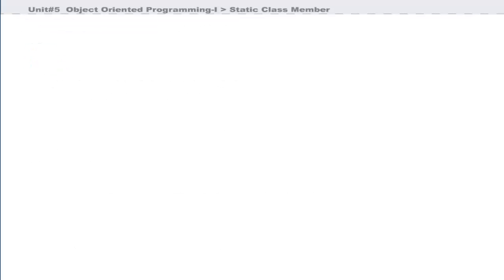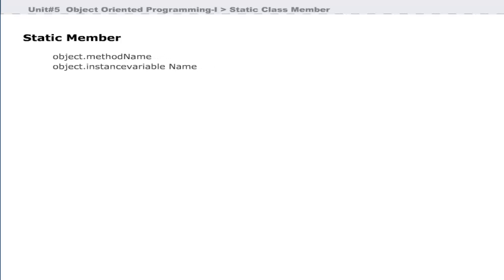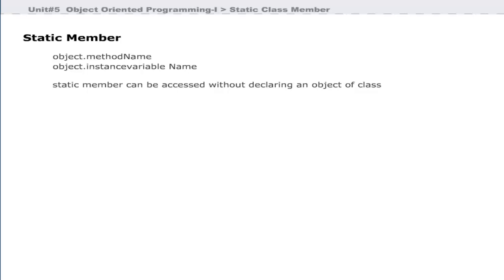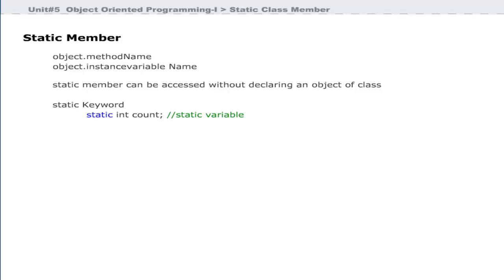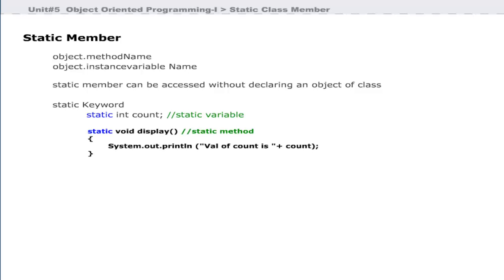Data members and methods of a class can normally only be accessed using an object with the dot operator followed by the member name. However, static members can also be accessed without declaring an object of that class. Static members are declared using the static keyword, and both instance variables and methods can be declared as static.